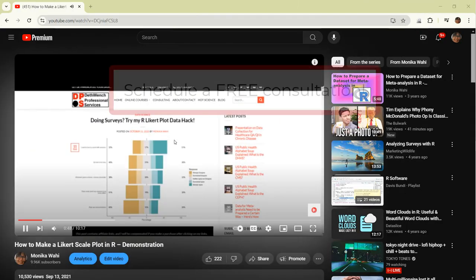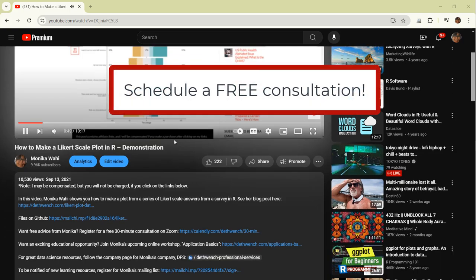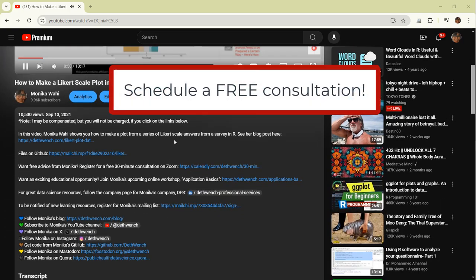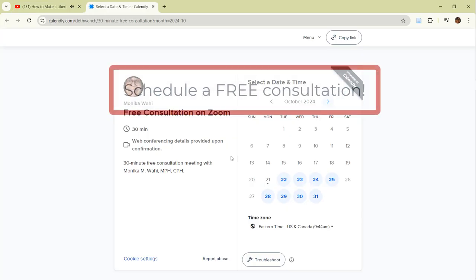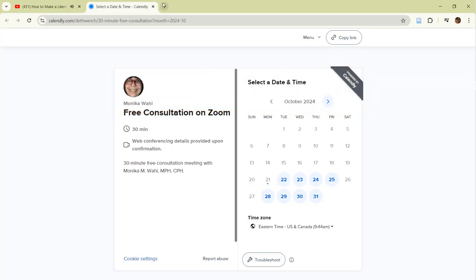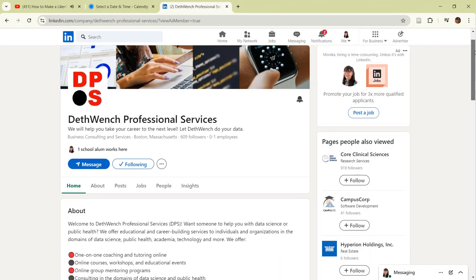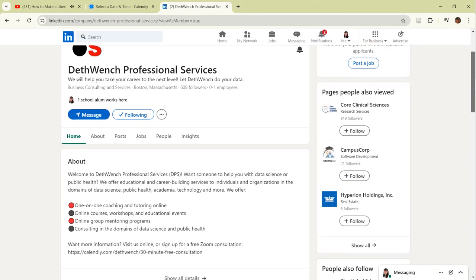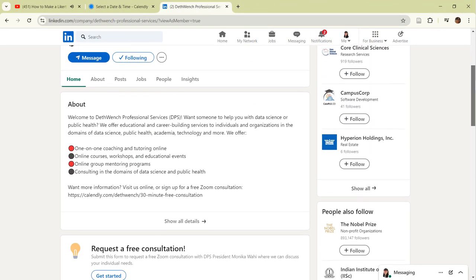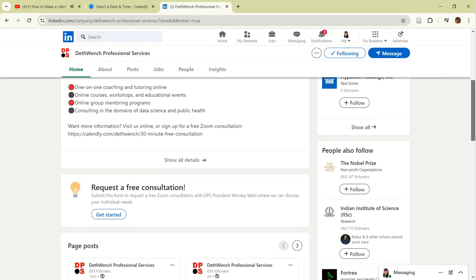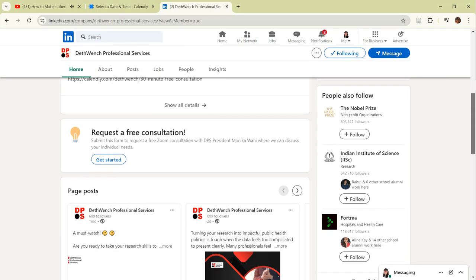Hey, if you ever want advice about public health or data science, schedule a free 30-minute Zoom appointment with me using the link in the description. And don't forget to follow me and the Deathwench Professional Services Company page on LinkedIn.